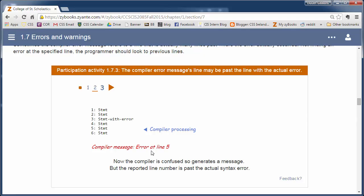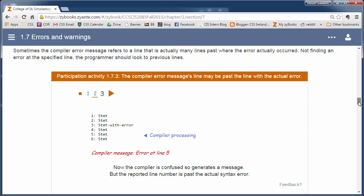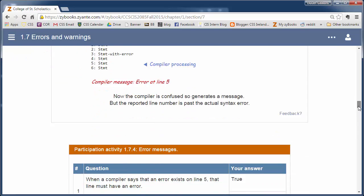And it is not uncommon for it to be specifically a line right before. So if it says line 5, certainly look at line 4 also. And sometimes really.